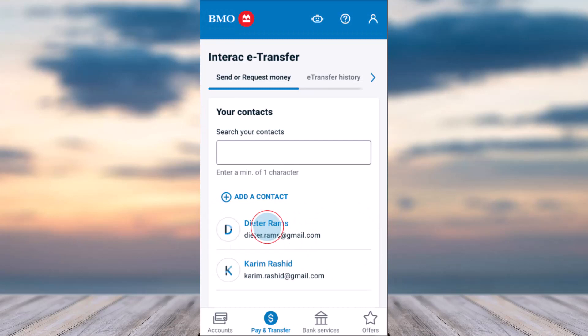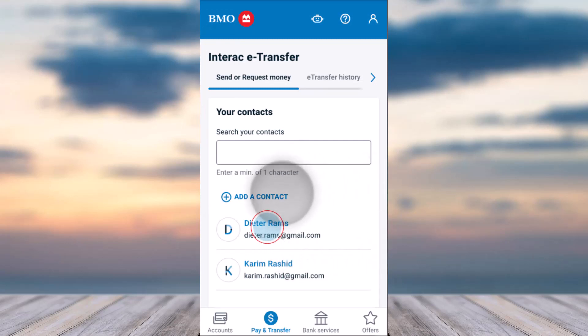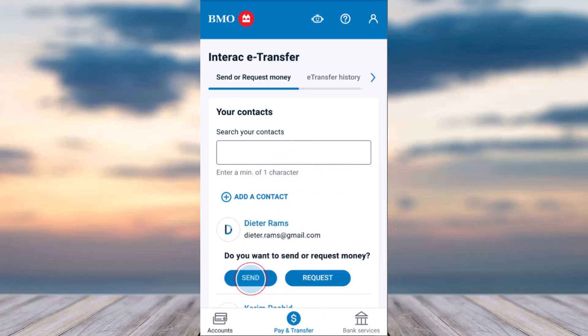After that, tap on the third option which is Interac e-Transfer. If you already have a contact set up you can simply tap on it, but if you don't, simply tap on the option to add a contact and then you can add a contact. Once you've done that, it'll ask you whether you'd like to send or request money from this contact.